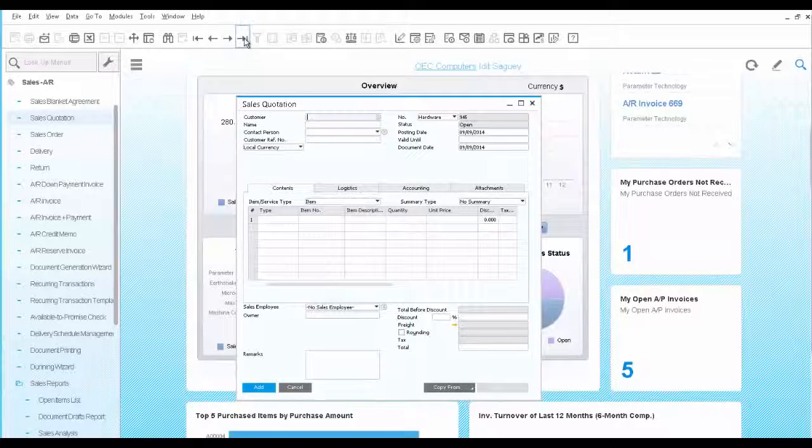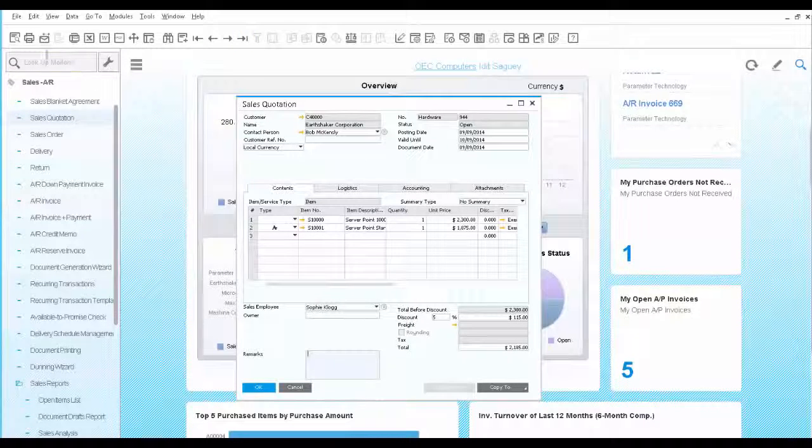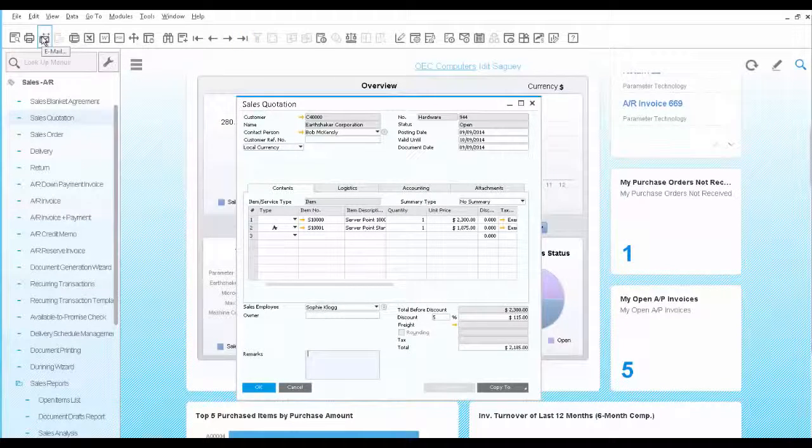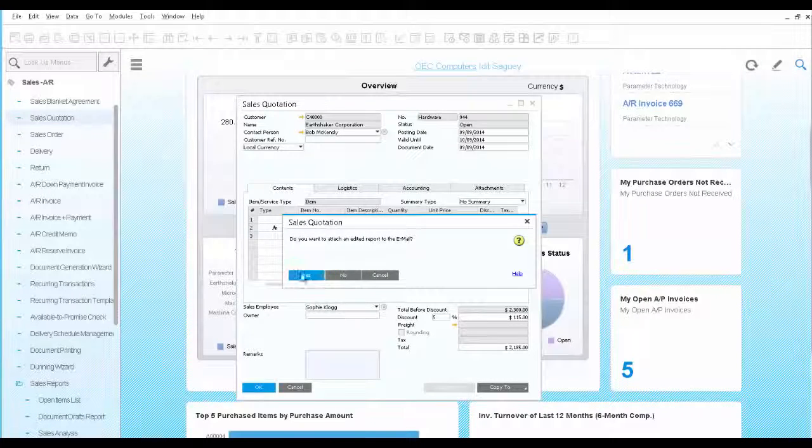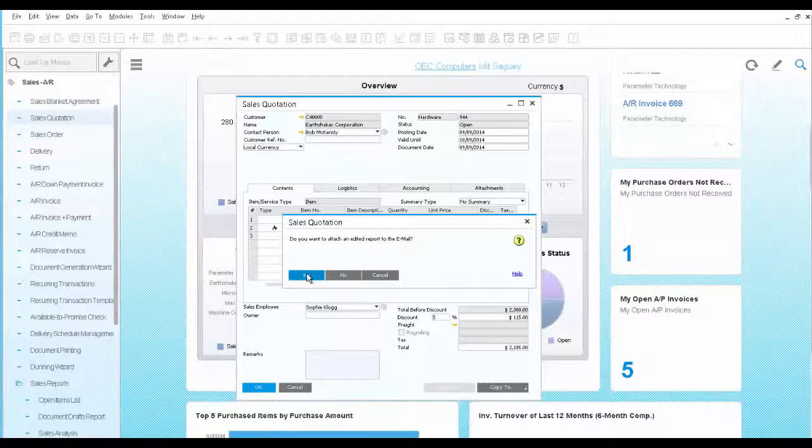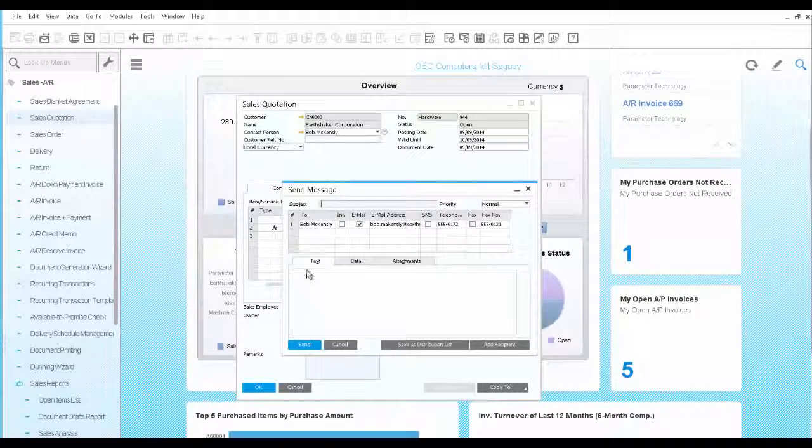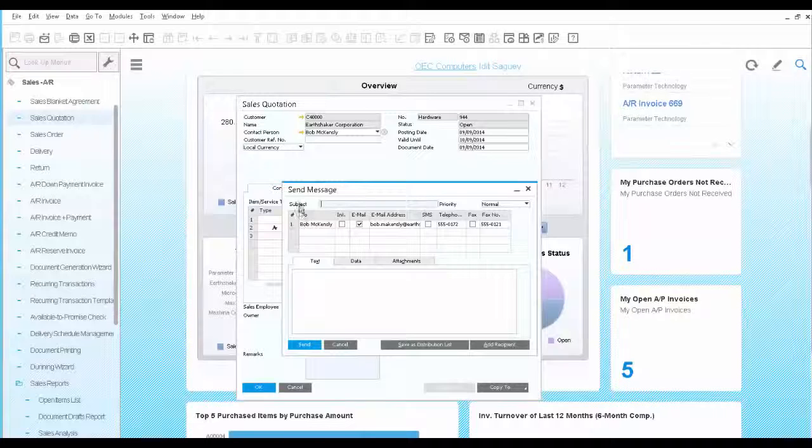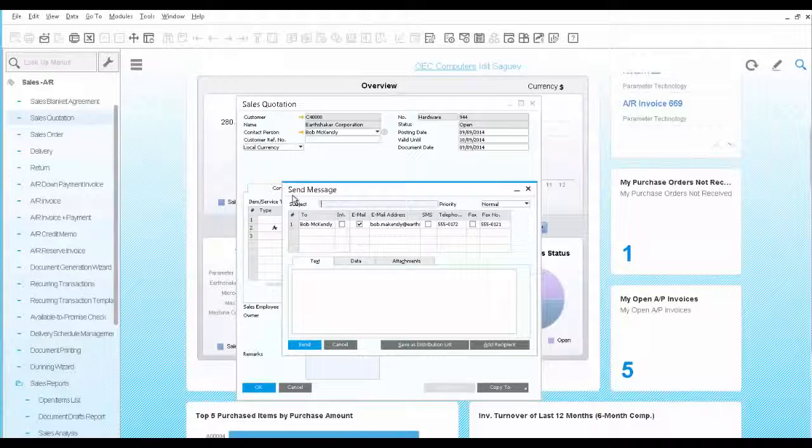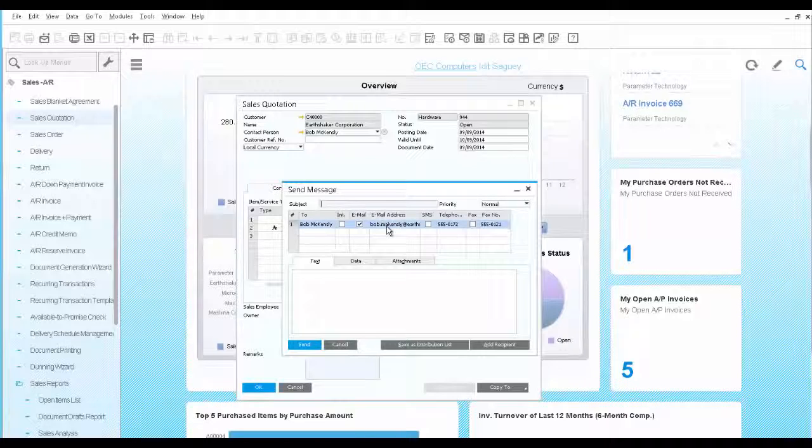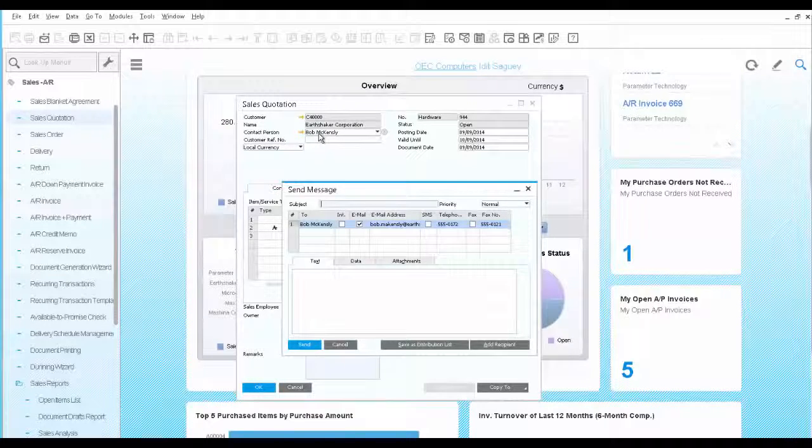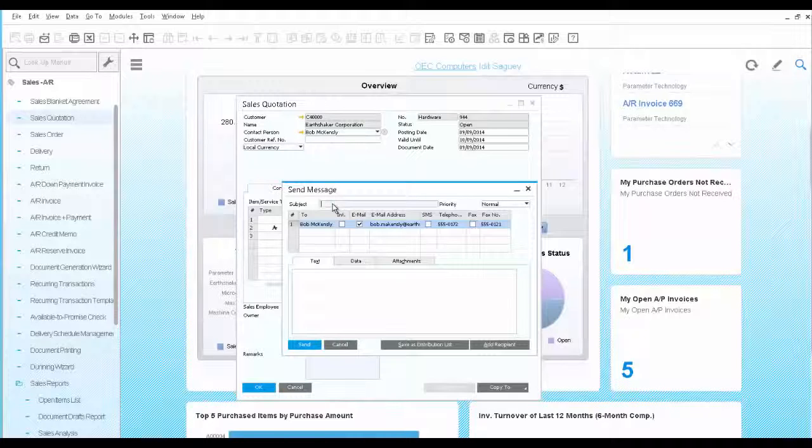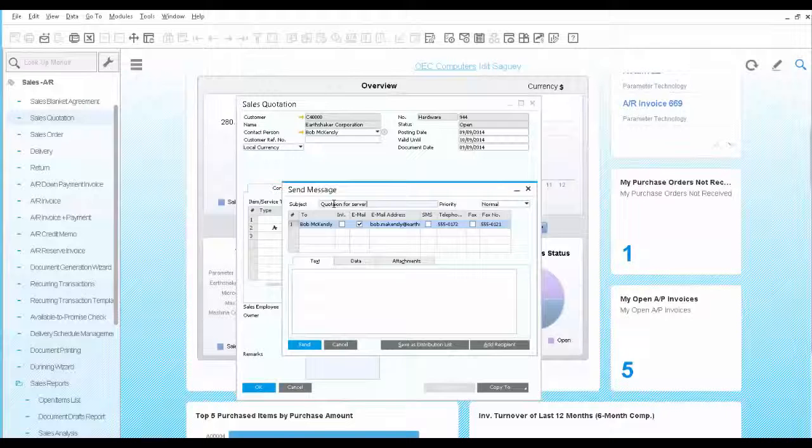Let's open the quotation we just created and send it by email. We click the email icon. We say yes. And the new window opens up to send an email. The contact person is the same contact person that was used in the quotation. You can add some text, remarks.